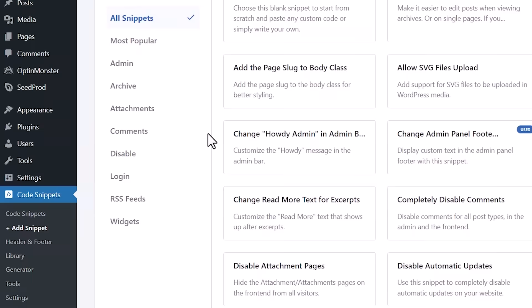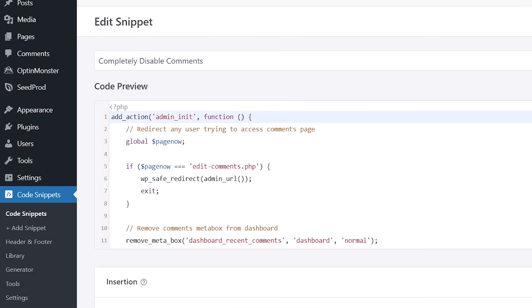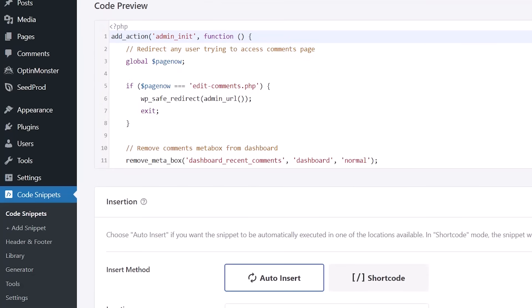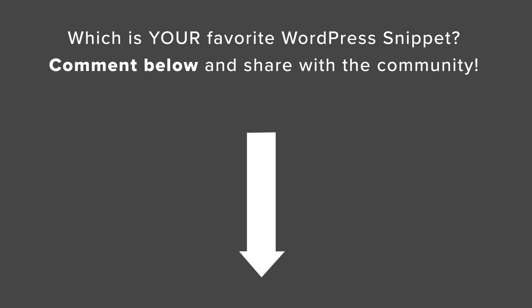Now that you see a little bit about this, take a look around and see all the snippets you can add to your site right now. You can do things like disable comments with these snippets — simply use the snippet, add it to your site, enable it, and now you have no more comments. Take a look through the whole library and let us know in the comments below which snippet is your favorite to use on your website. Thanks for watching.